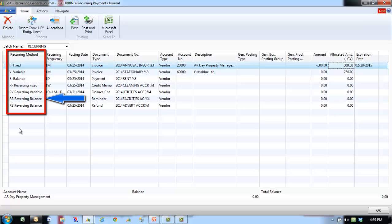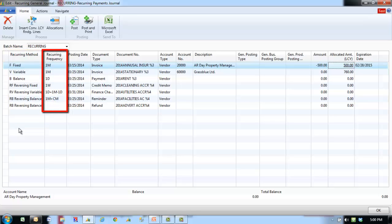The recurring frequency field contains a formula that determines how frequently the entry on the journal line will be posted. This formula contains a maximum of 20 alphanumeric characters that the program recognizes as abbreviations for time specifications. For example, if the formula 1M is entered with a posting date of 01-15-2014, when the journal is posted, the date will be changed to 02-15-2014.